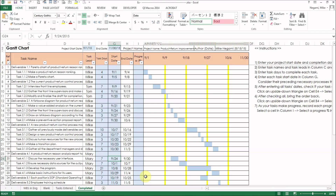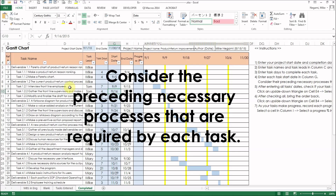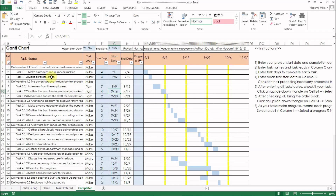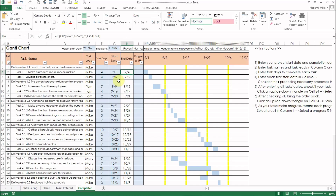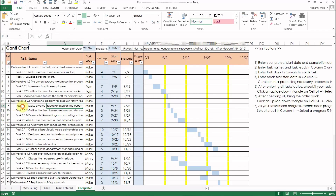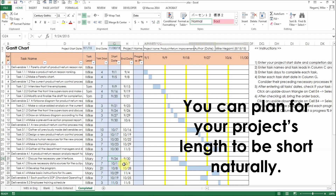There is one very important thing here. When you enter each task's start date, please do that while considering the preceding necessary processes required by each task. For example, this task's preceding necessary process is the above task — therefore, one day after the above task's end date becomes this task's start date. How about this one? Its necessary task is way before this one, so one day after that end date becomes this task's start date. By doing this, you can plan your project's length short, naturally.